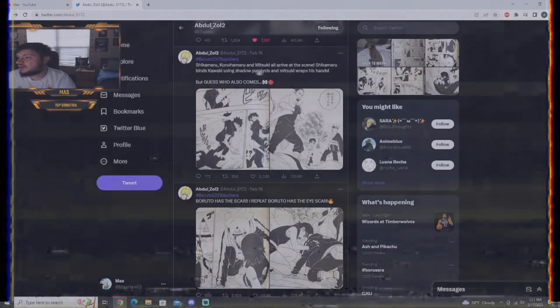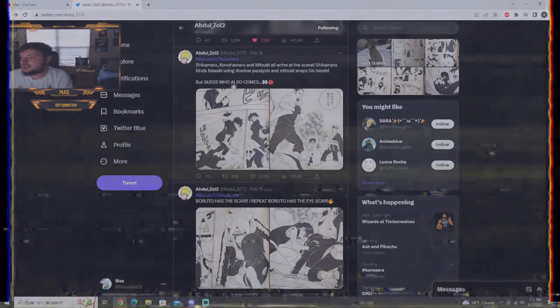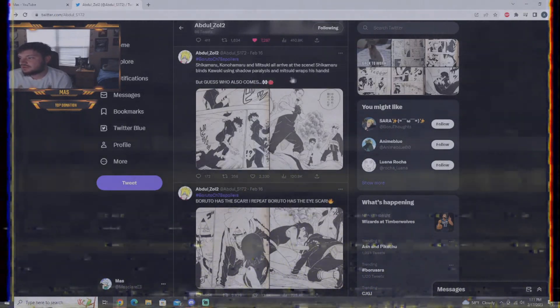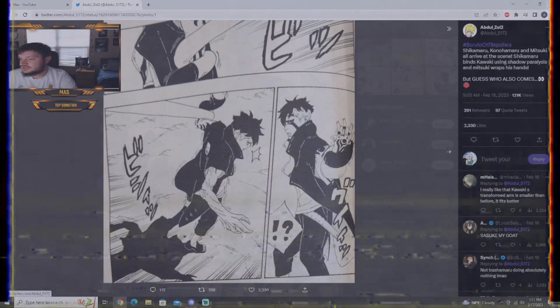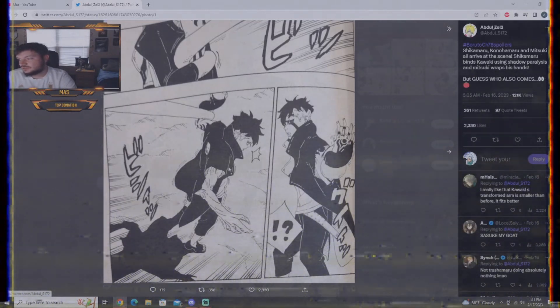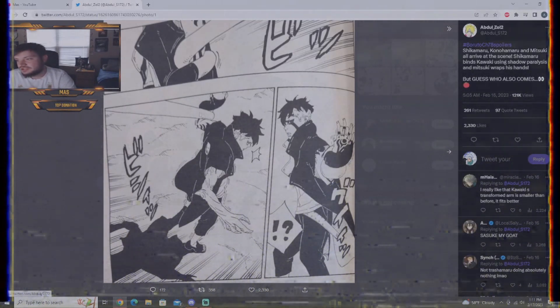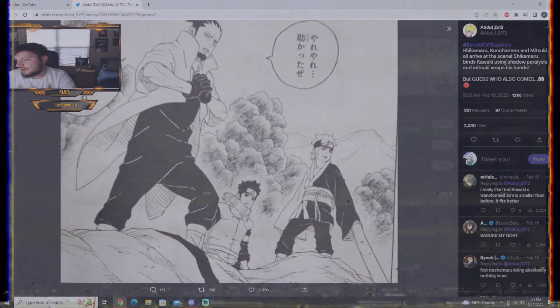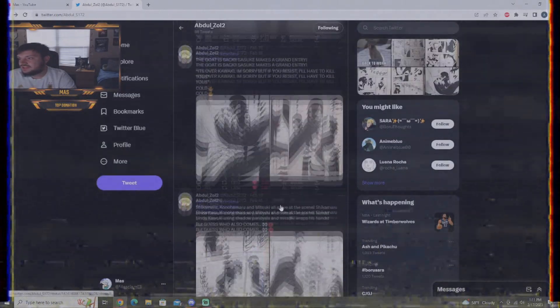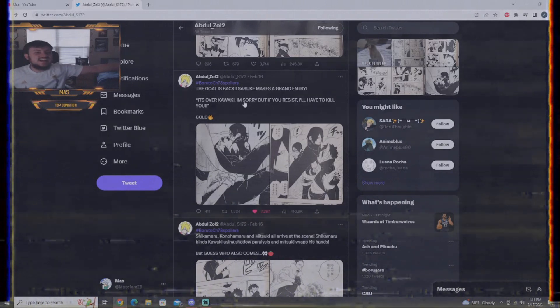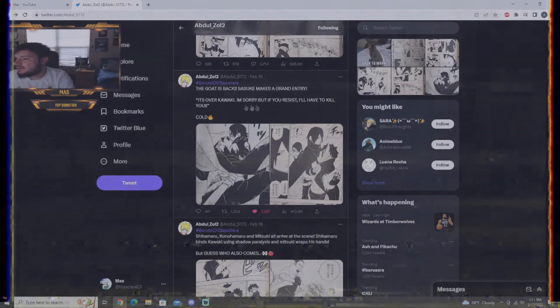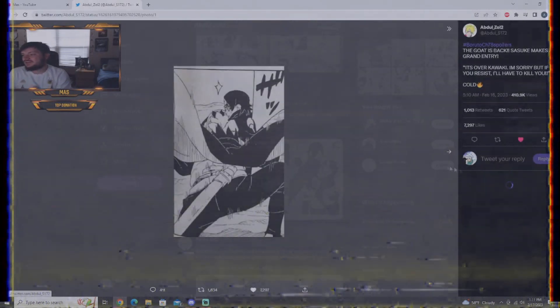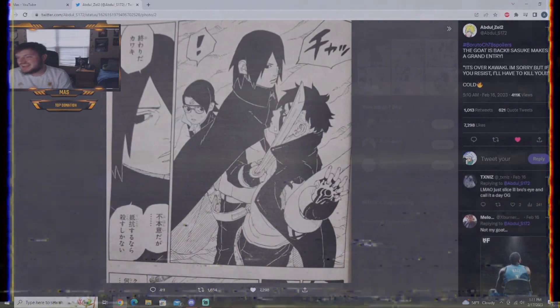Shikamaru, Konohamaru, and Mitsuki all arrive at the scene. Shikamaru blinds Kawaki and uses Shadow Paralysis while Mitsuki wraps his hands around Kawaki. So, Shadow Paralysis takes a hold of Kawaki from doing any further damage. And, Mitsuki wraps his arm around Kawaki's hands and stuff like that. And, then, Sasuke in grand entrance comes back. I'm sorry, Kawaki, it's over. But, if you resist, I'll have to kill you. There he is. Sasuke.